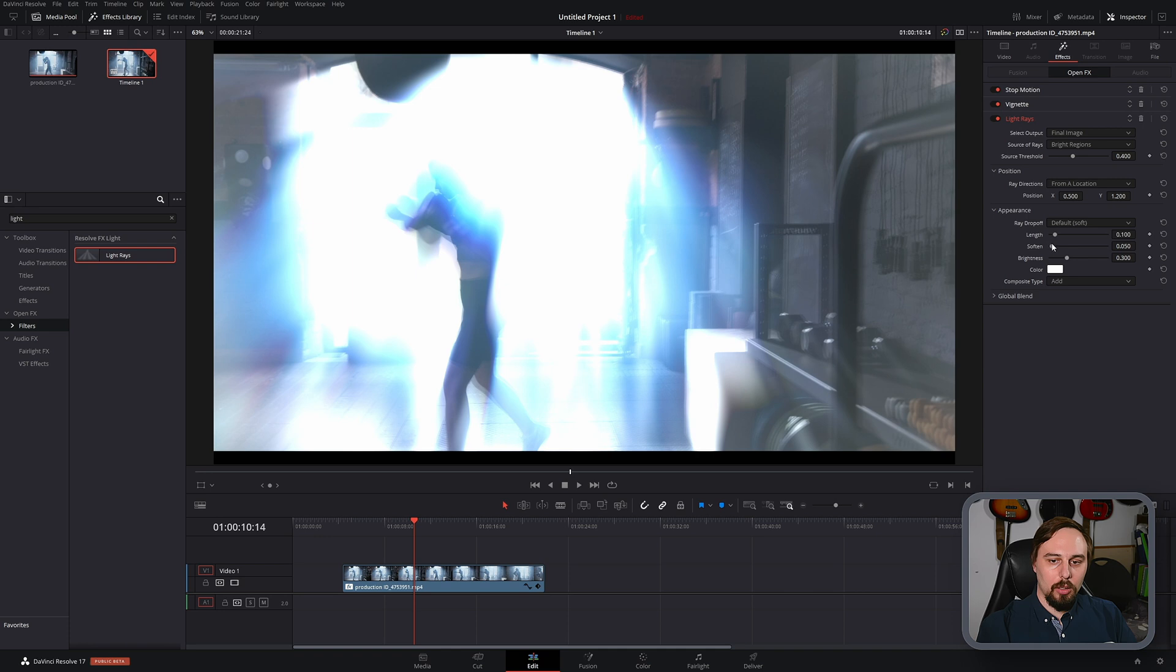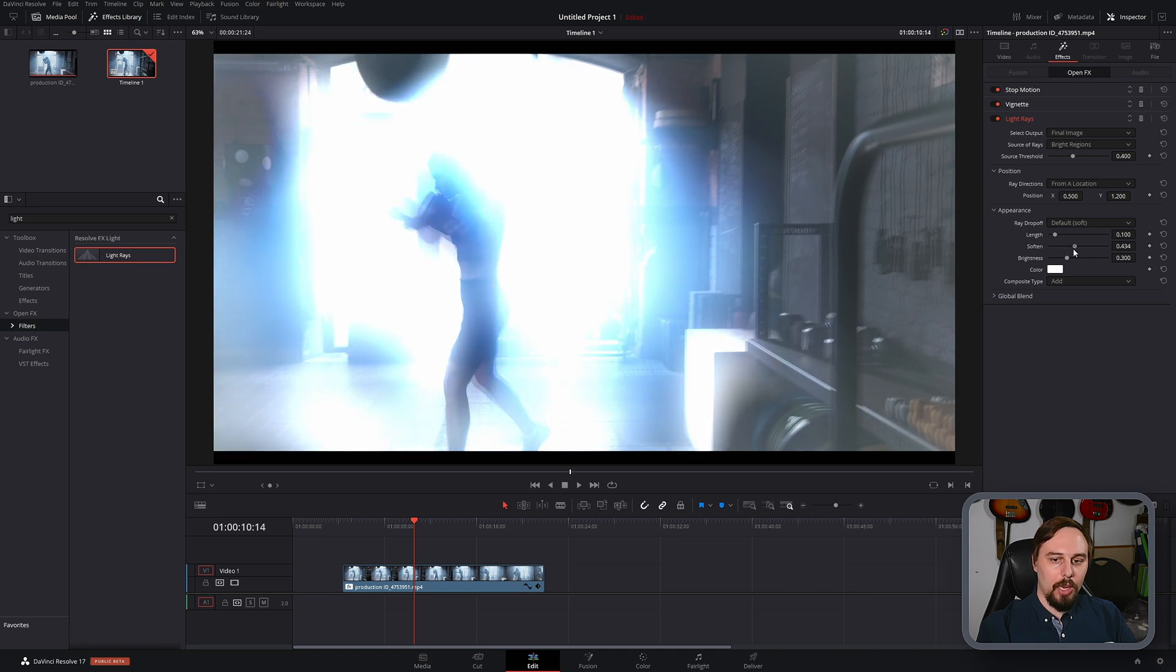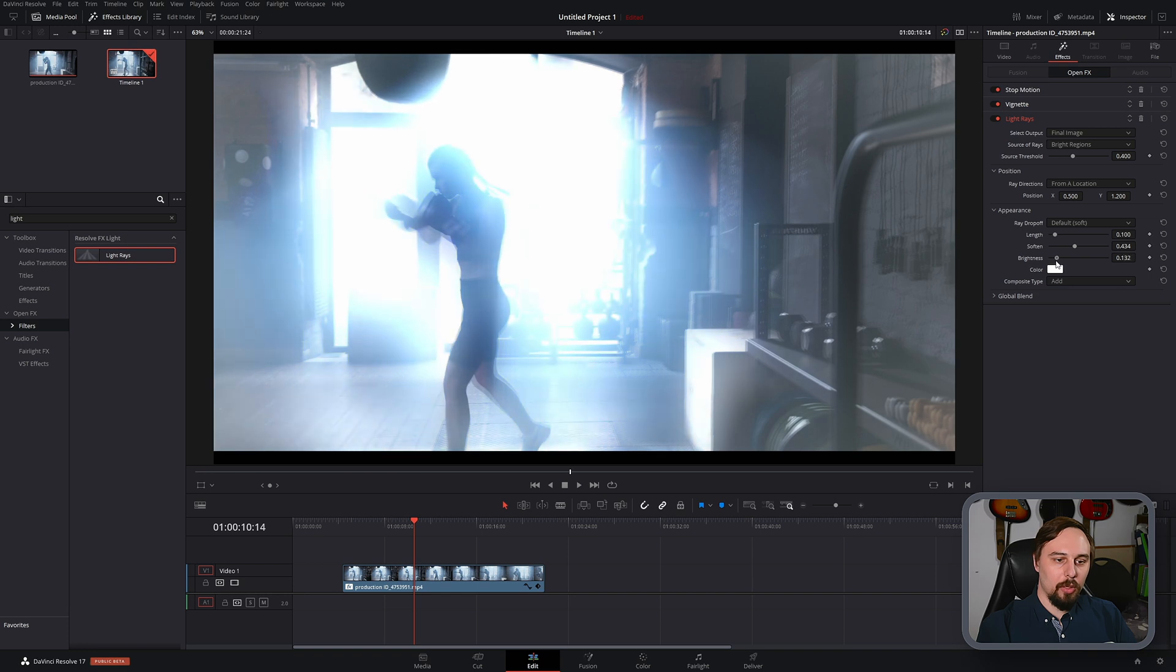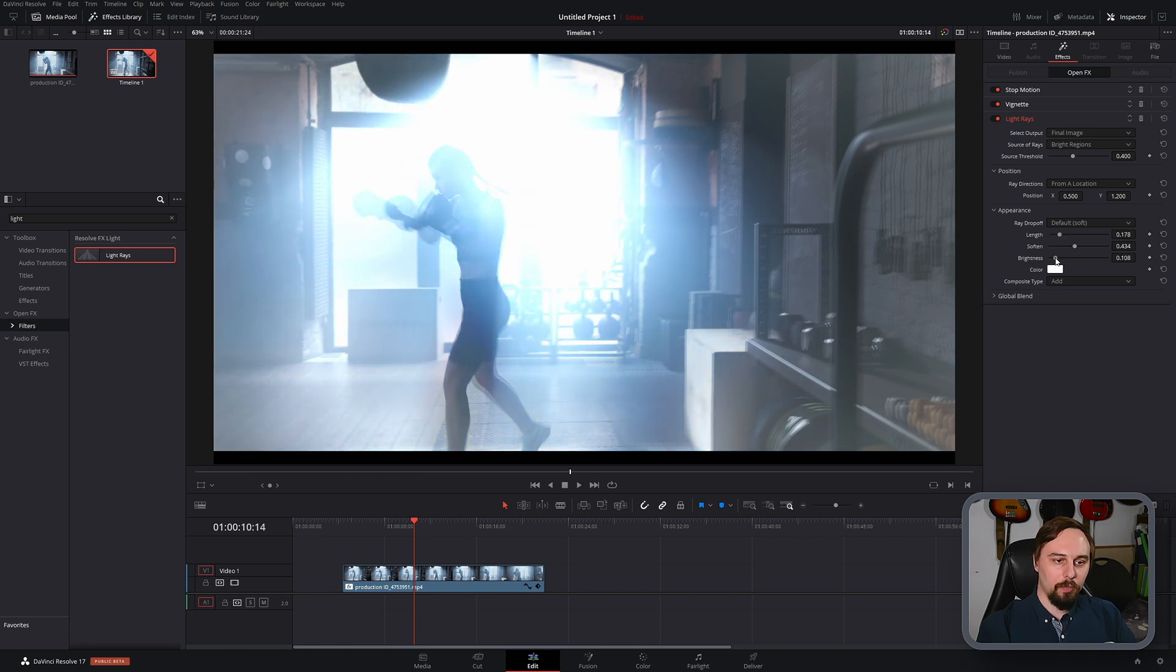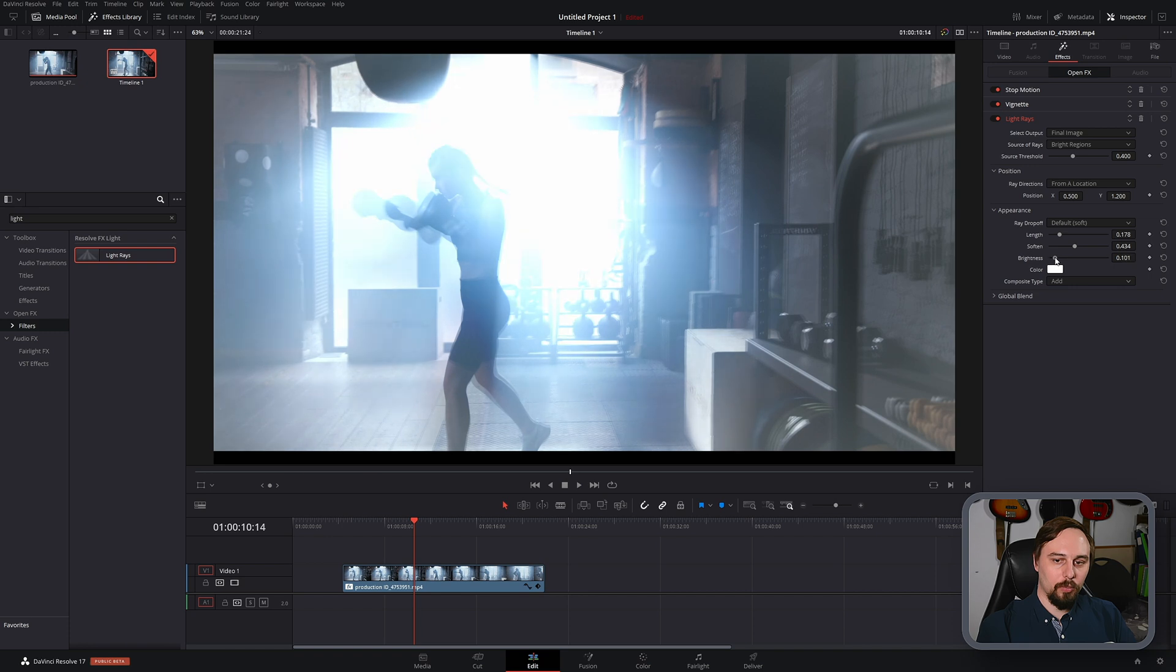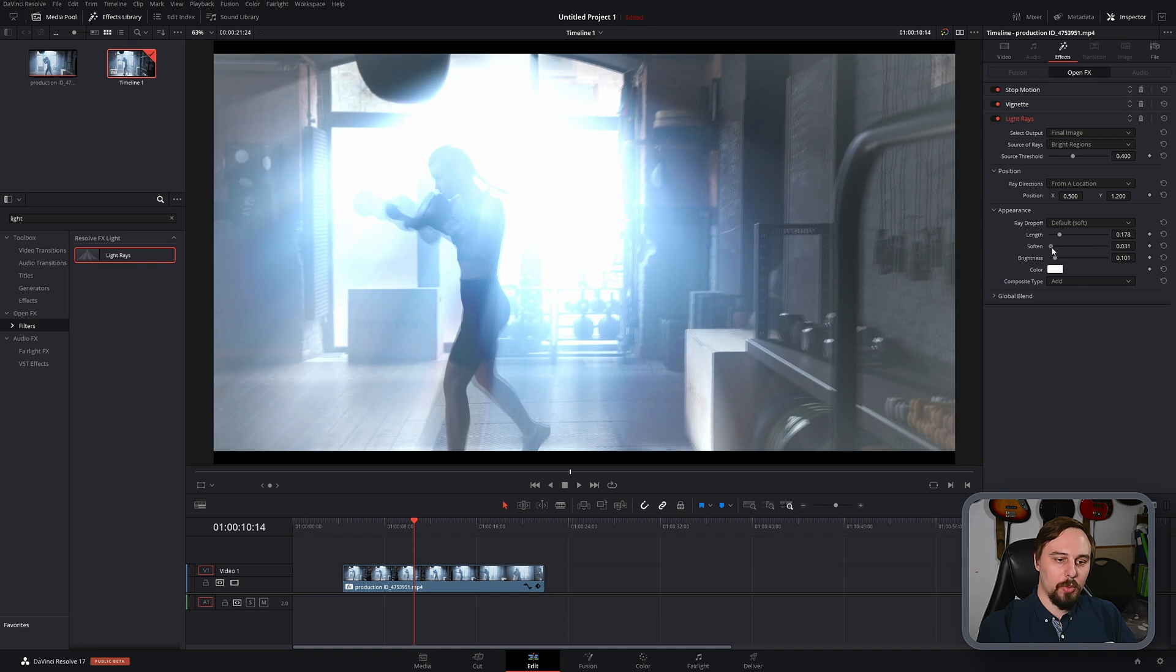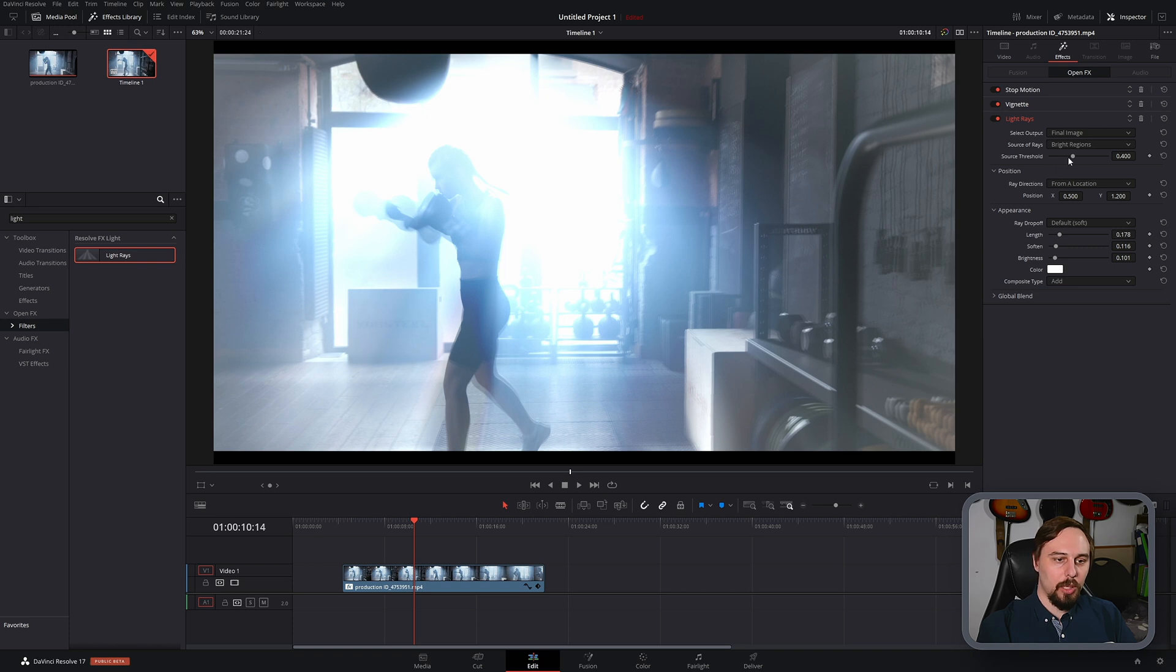And let's soften this up and turn the brightness down a little bit. And I'm actually going to increase the length. Maybe turn that softness down so we get a little bit more of those rays coming through. That looks pretty good to me.